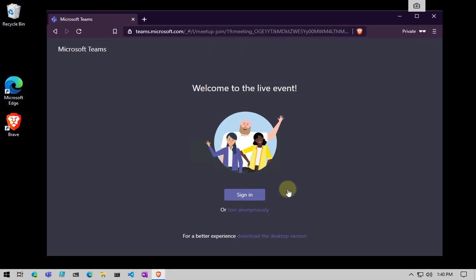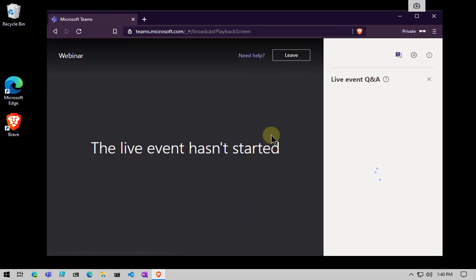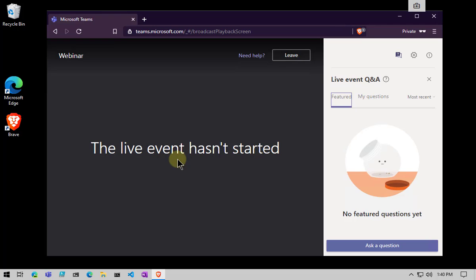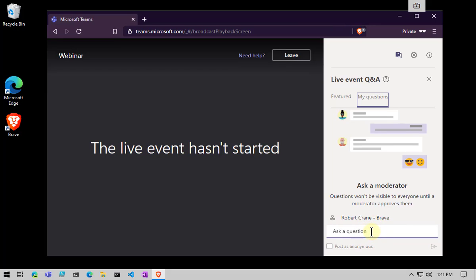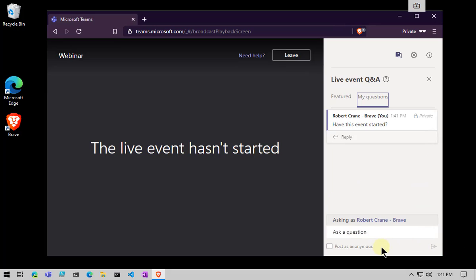Once it loads, I get the option to sign in to identify myself, but I'm going to join anonymously. Now that I've joined, you can see I get an indication that the event hasn't started yet. Here's the Q&A panel — I can go in and ask a question. I can put my name in, and in this case I'll indicate the browser I'm coming from. I'll type 'Has this event started?' and submit that. We'll be able to respond to it, though remember the event hasn't started yet.